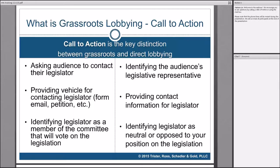Similarly, if you identify a legislator as being neutral or opposed to your position on legislation, that counts as a call to action. For example, if a billboard said 'Senator Smith is on the fence about HB 26, which will protect your families from toxic harm,' people would think they'd better call Senator Smith. Whereas if you identify Senator Smith as being supportive of your position, no one's going to think they need to call and urge them to vote for the bill. That's one little nuance we'll pick up on later.